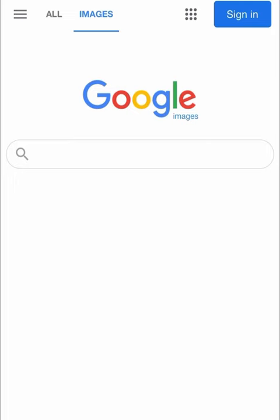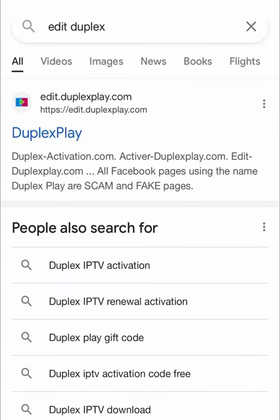Hello everybody, today I will show you how to activate your Tuplex Play app using a gift code. First, navigate to the Tuplex website.